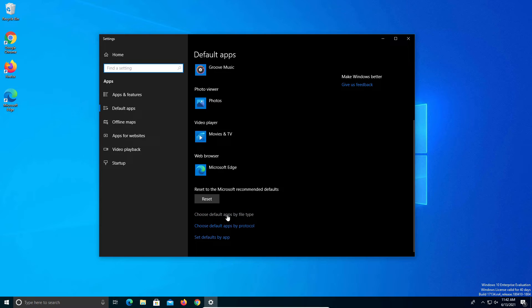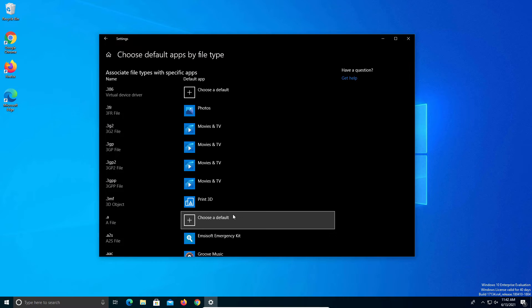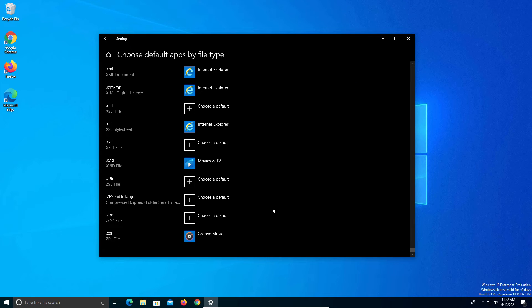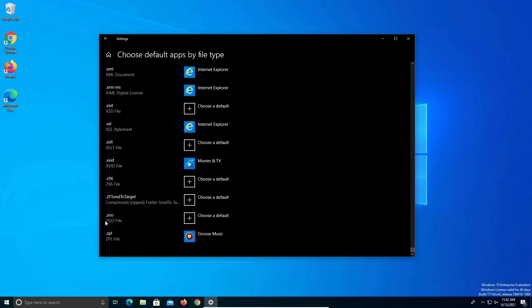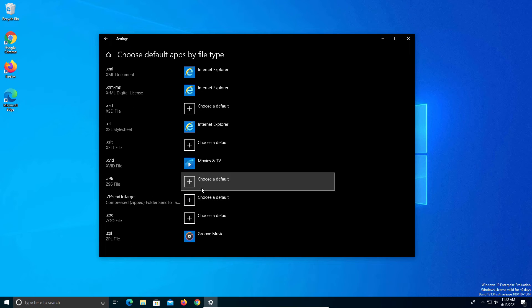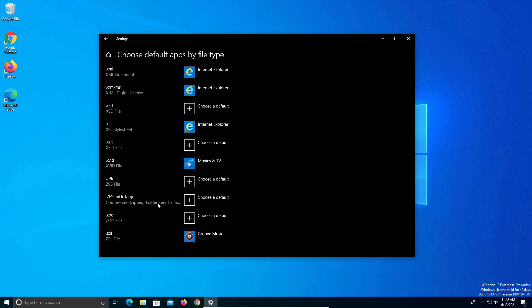The file type we are looking for is .zip, so it's going to be all the way at the bottom. Now some of you will not have it listed here and you don't need to worry about it, but if you do have .zip listed here, make sure that it's also set to windows explorer.